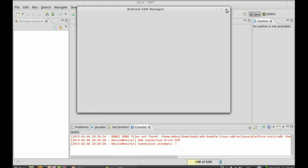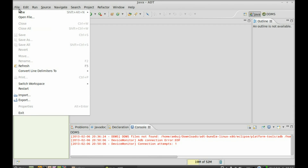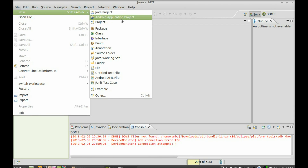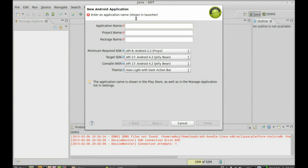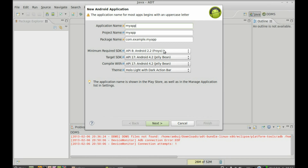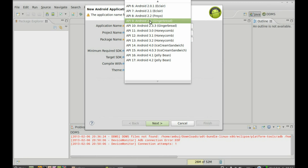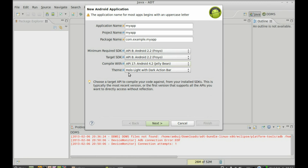Now I'm going to show you how to create your first project. Click on 'File', then 'New', and select 'Android Application Project'. Give the application a name — let's say 'MyApp'. This will also be the project name saved into your workspace folder. Set the minimum required SDK to Android 2.2, which we just installed. The target SDK shows Android 4.2 which I have not installed, so let's change it to Android 2.2 and also compile with Android 2.2.